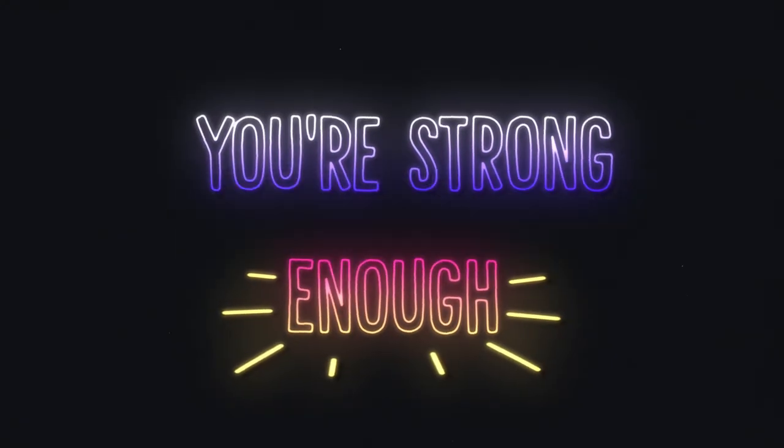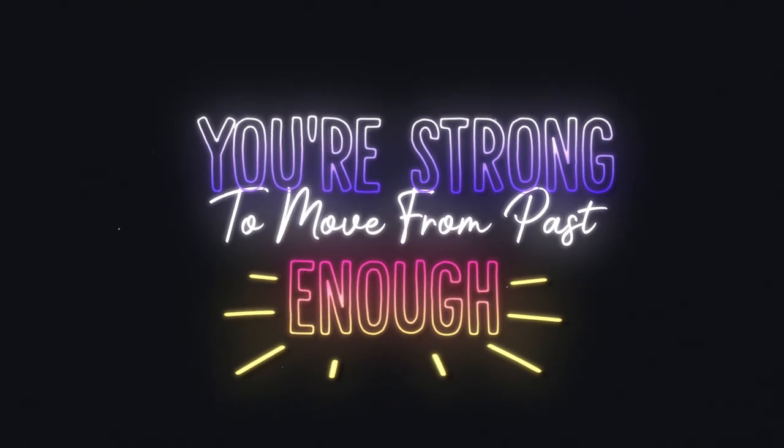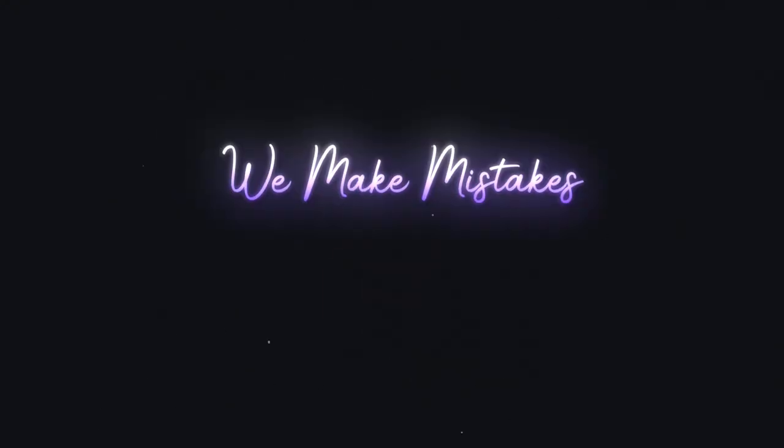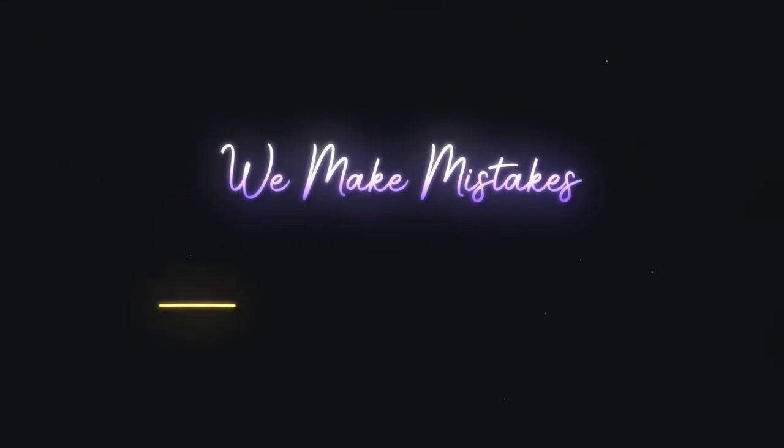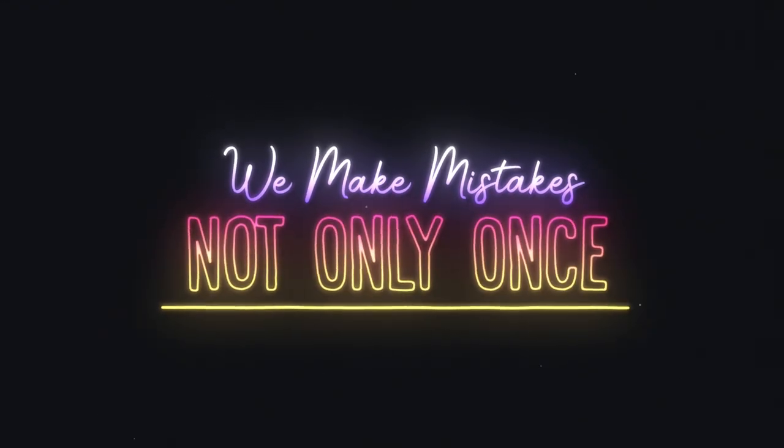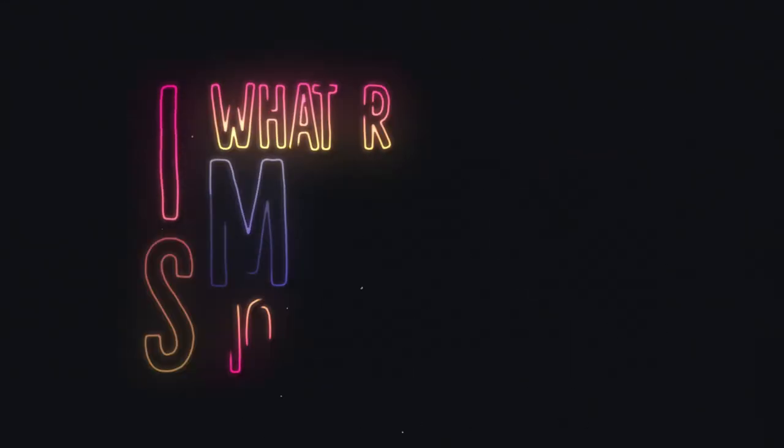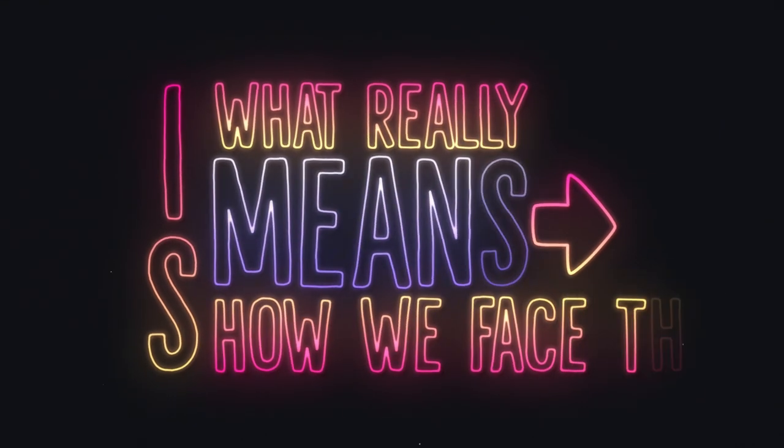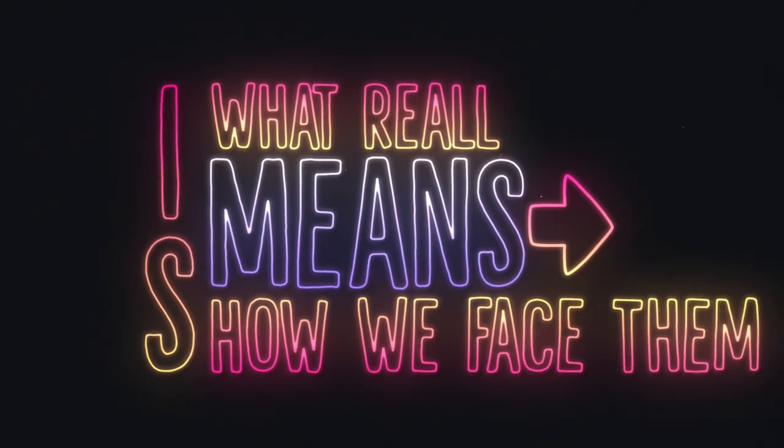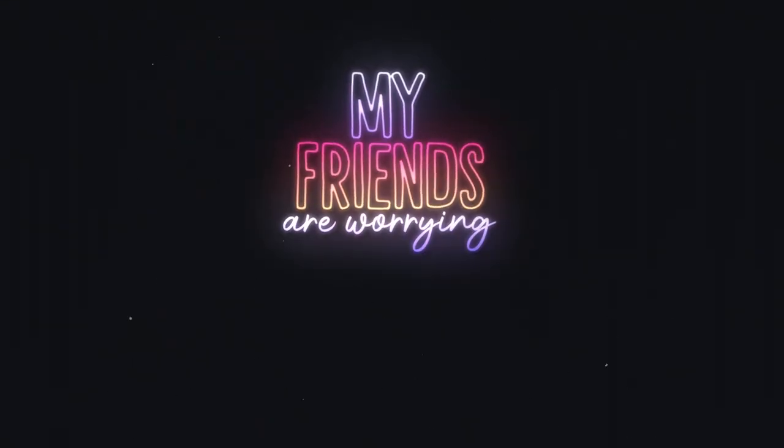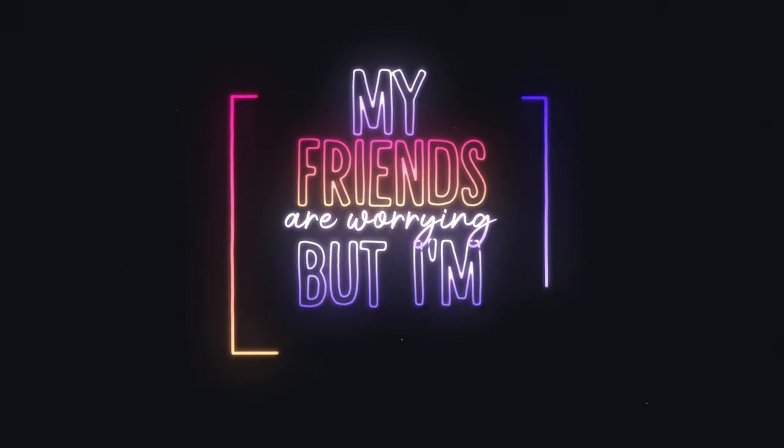You're strong enough to move from past. We made mistakes not only once. All we miss is how we face them. My friends are worried but I'm fine.